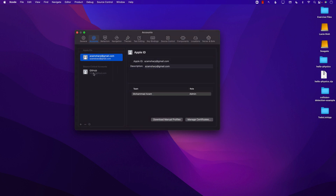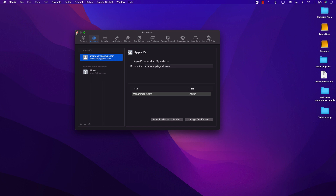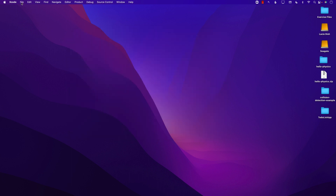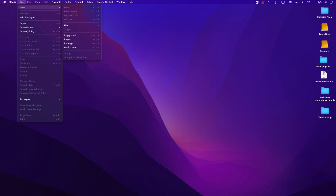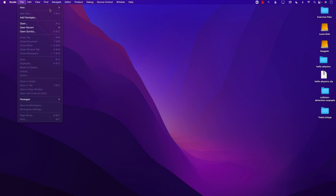So once you have added this, let me go ahead and create a project. I'm going to go ahead and create a new project.